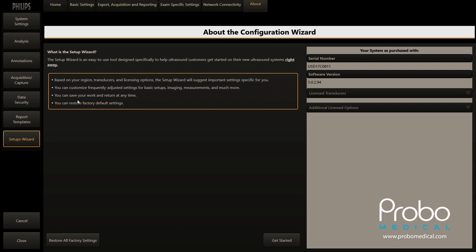Now that we are in the setup side — not support, but the setup side — this is where we can go and set up the DICOM server to be the default send-to at the end of the patient study or end of exam.